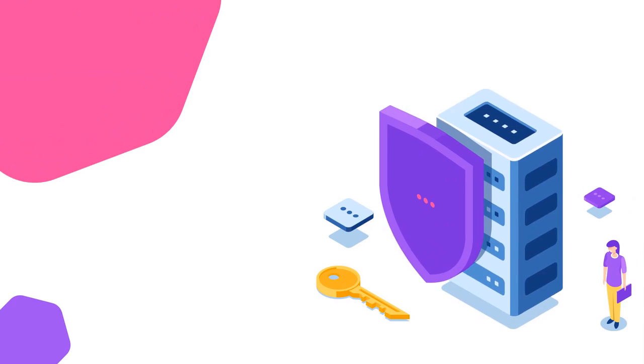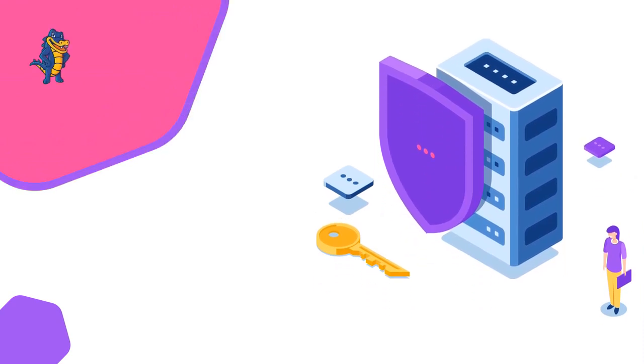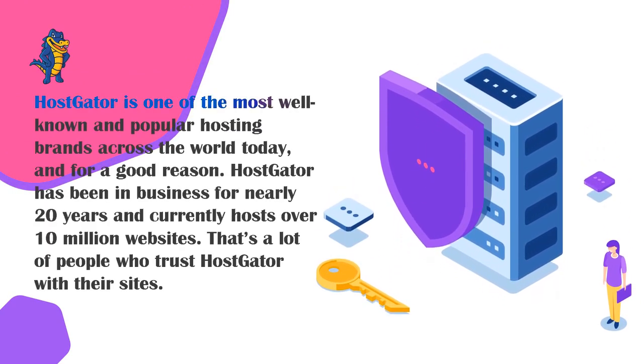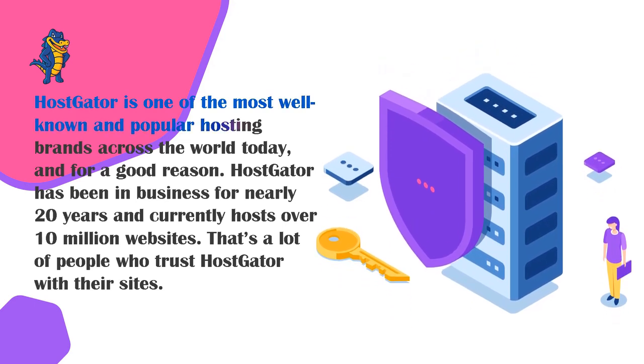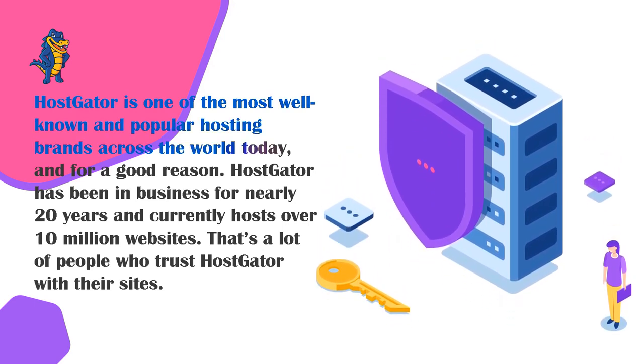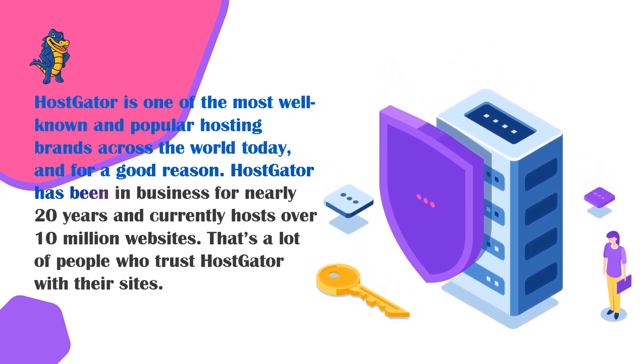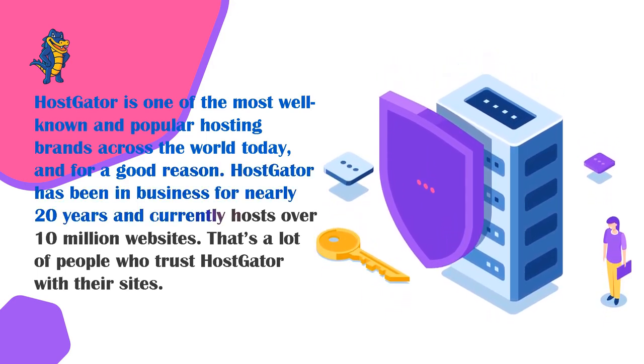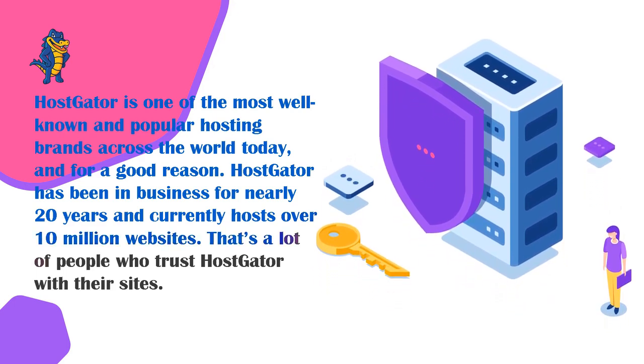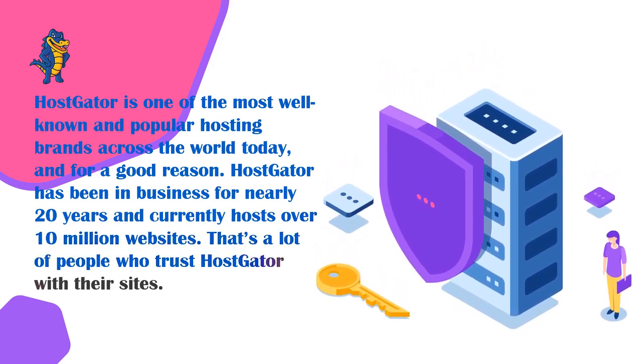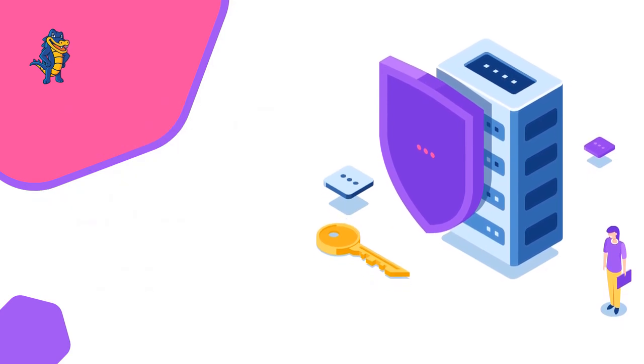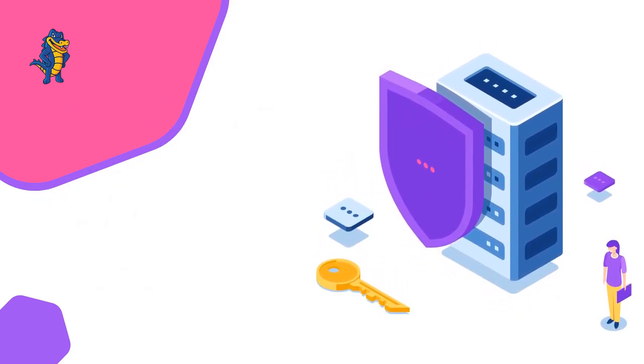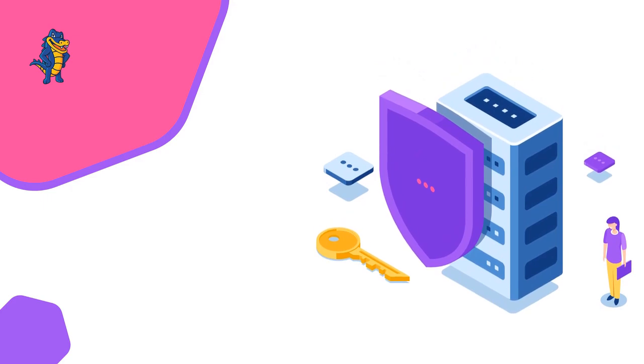All right next up here is Hostgator. Now Hostgator is one of the most well-known and popular hosting brands across the world today and that is for a good reason. Hostgator has been in business for nearly 20 years and currently hosts over 10 million websites which is actually five times more than Bluehost. Now that is a lot of people who trust Hostgator with their website.